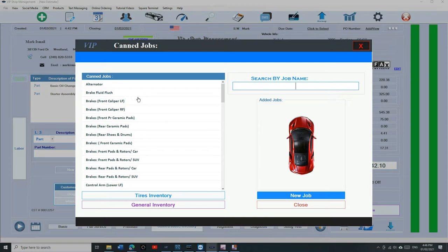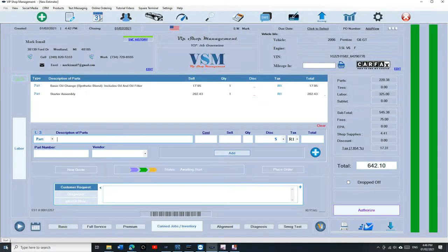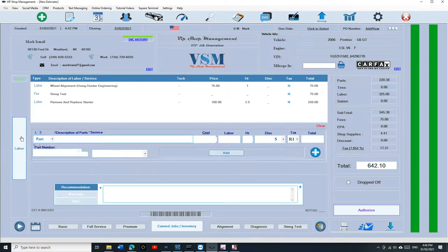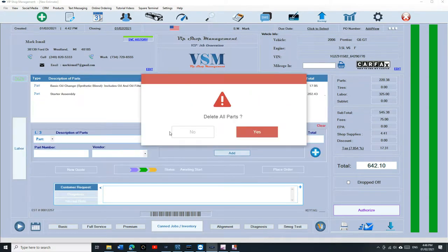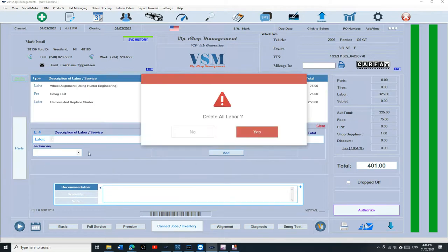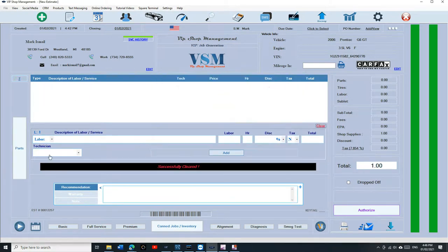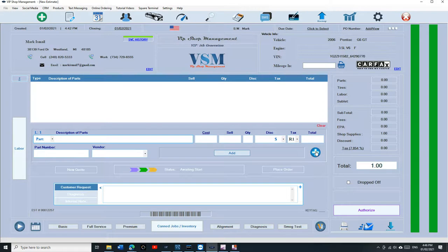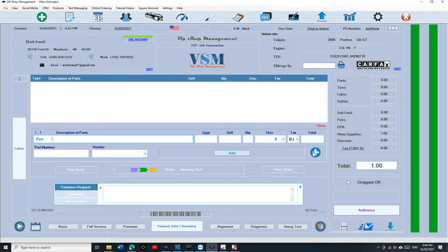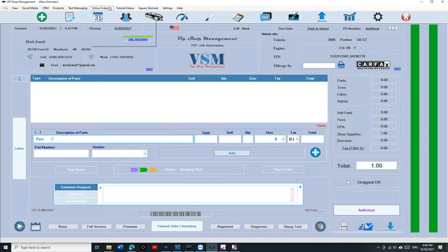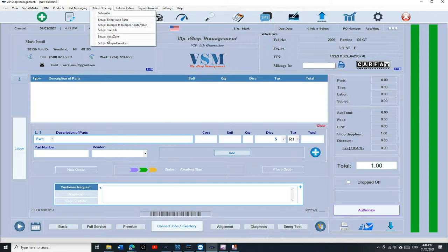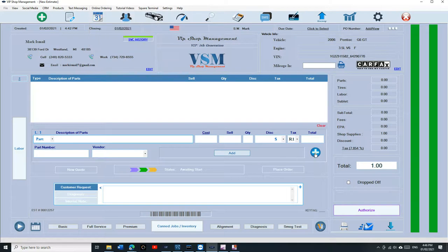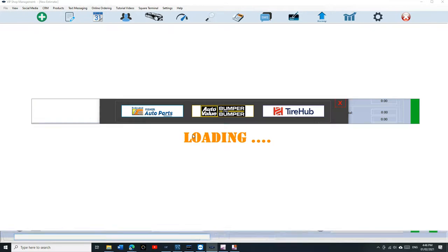Now let's talk about online ordering. Online ordering is the easiest way of adding parts and labor if you use NextPart. So online ordering, there's a button right here you can click on, but before you do that you need to set up your online ordering from here. You need to set up the password and username. Let's check out AutoZone real quick.